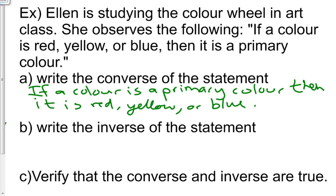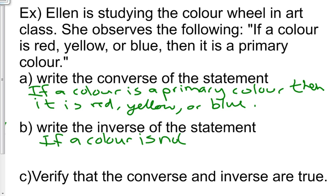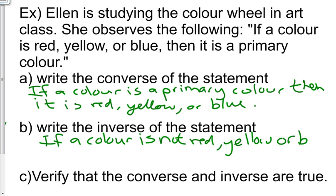The inverse: if a color is not red, yellow, or blue then it is not a primary color.